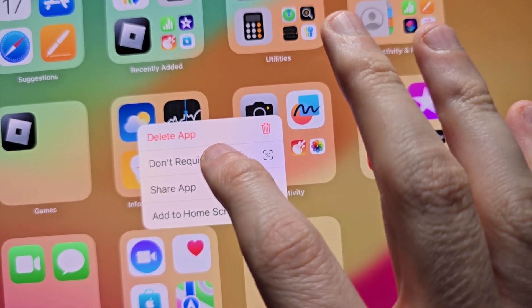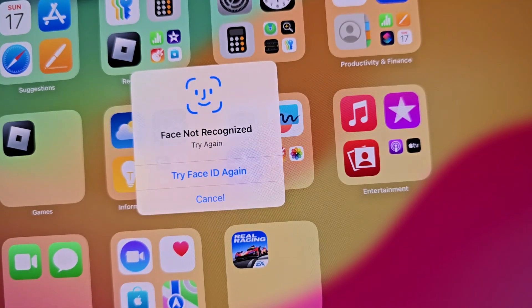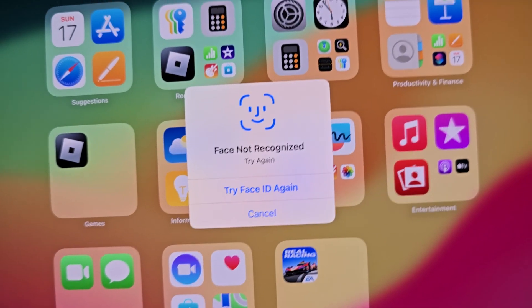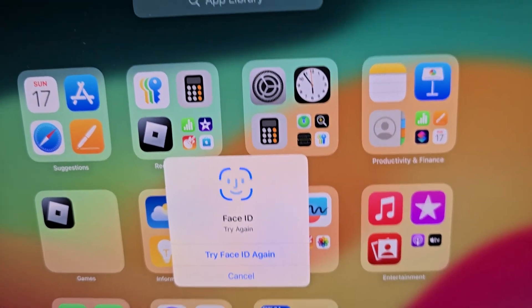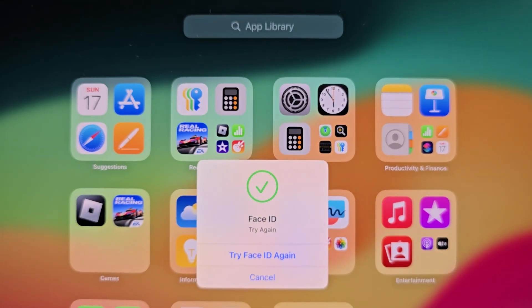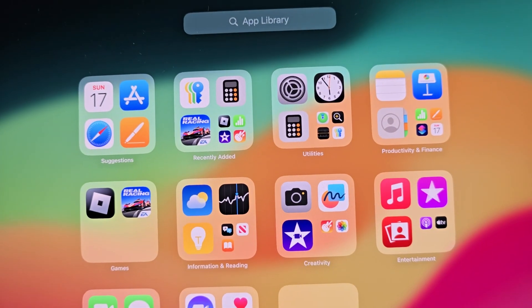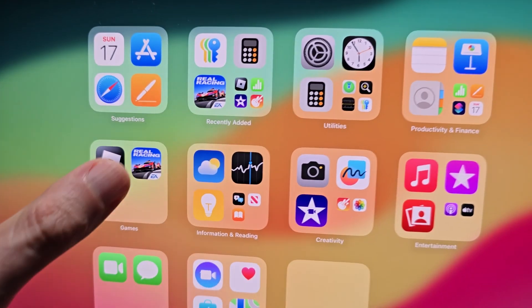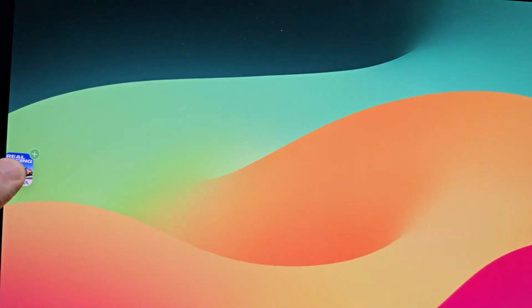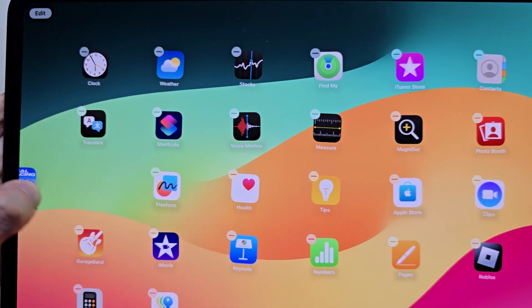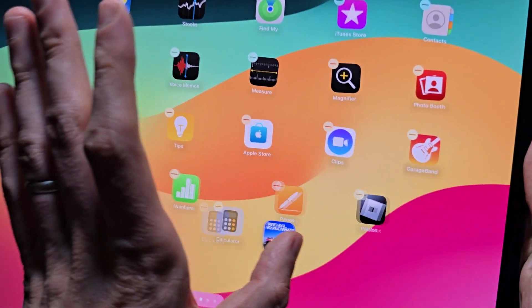Don't require Face ID. Make sure it scans your face or put in the passcode. Then yeah, from here you can search for it or just hold down on it and drag it back.